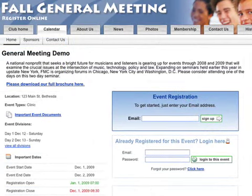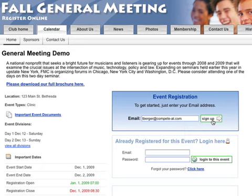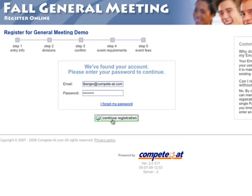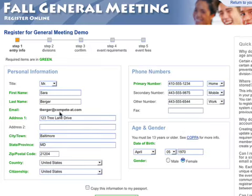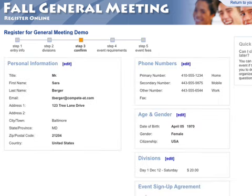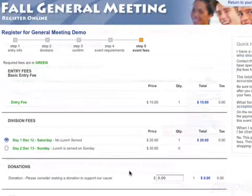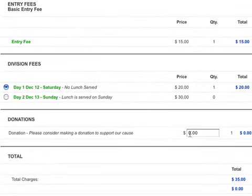Now let's log out of Event Manager as an administrator and register for this event. Here we see the event I set up earlier in this video. I've also added some text, as you can see here. To register, a user would enter their email address to start. If they've registered for an event previously, the entry form will be pre-populated, as you see here. First-time users simply need to complete the form during registration. Next, choose the division you want to enter for this event. In this example, a person can only enter a single division. I went back and created some custom questions, which you see here. Finally, your participant confirms everything and makes a payment.